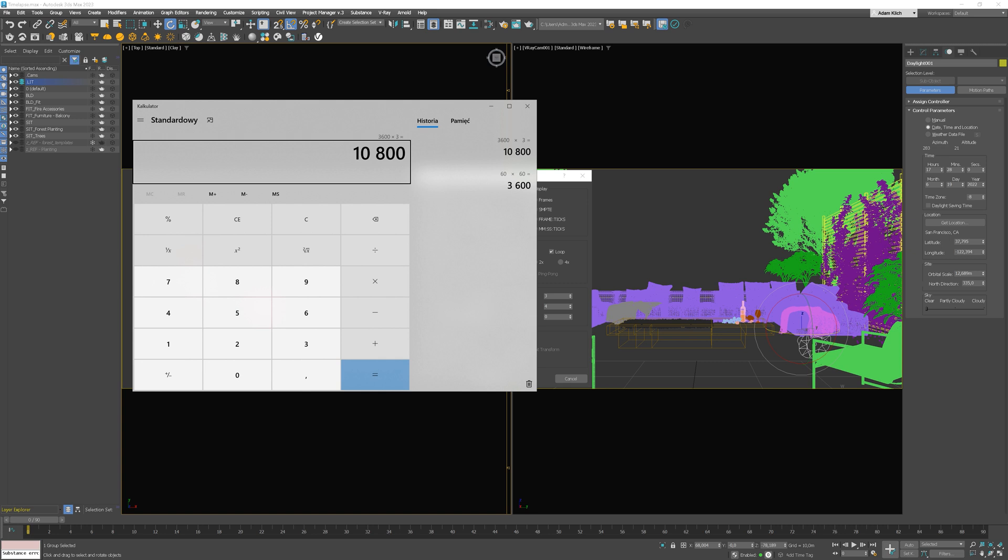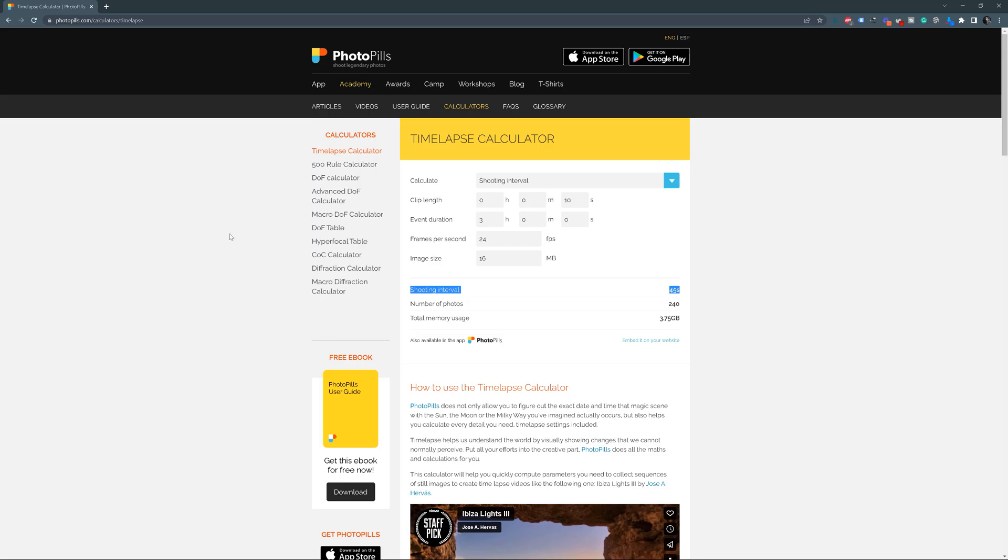To check out how many frames in total we need to render, we need to divide this value by 45, because our shooting interval is 45. So, we will shoot every 45 seconds. And we've got the number 240, which is the exact number of photos we've got in our calculations. So, all is good.